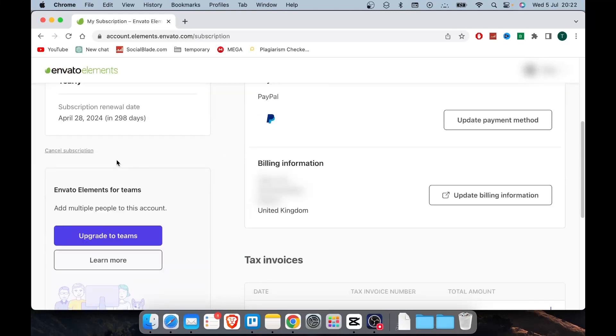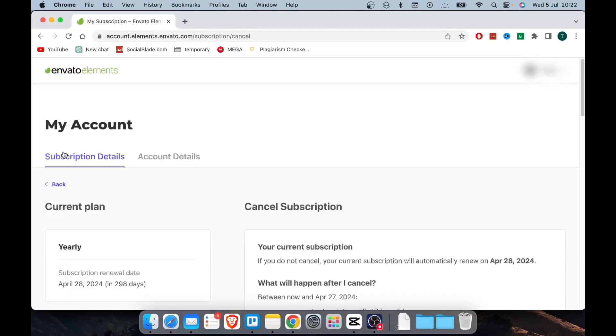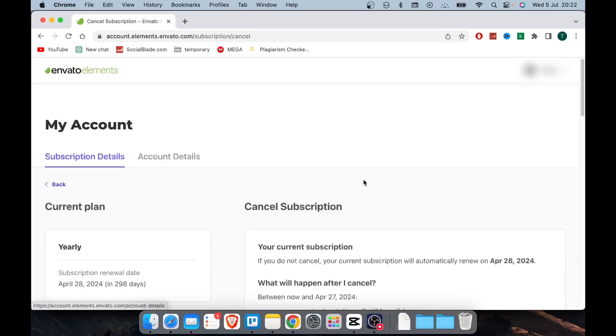Right over here, you will see the link cancel subscription. Scroll down and choose the reason why you want to cancel.